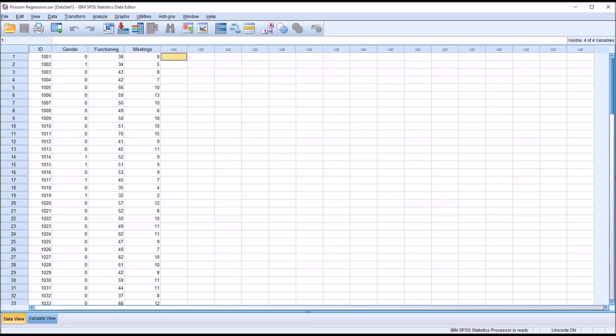Hello, this is Dr. Grande. Welcome to my video on performing a Poisson regression analysis using SPSS.